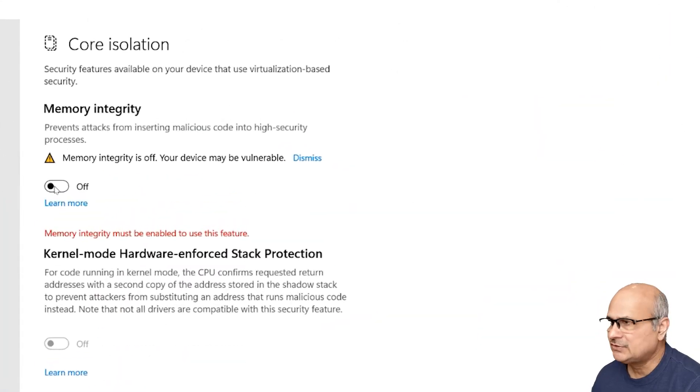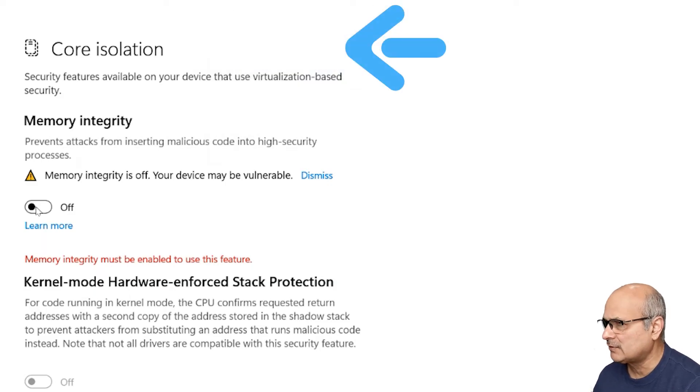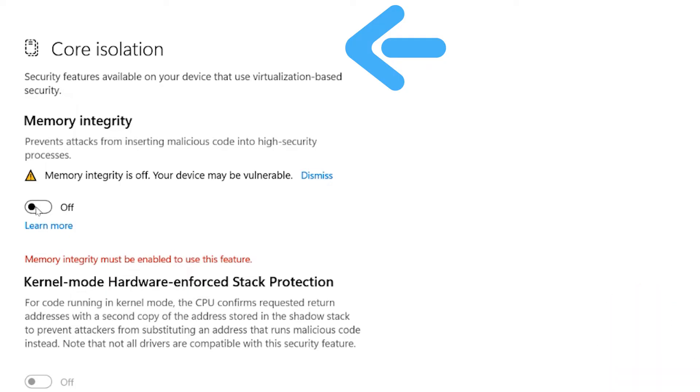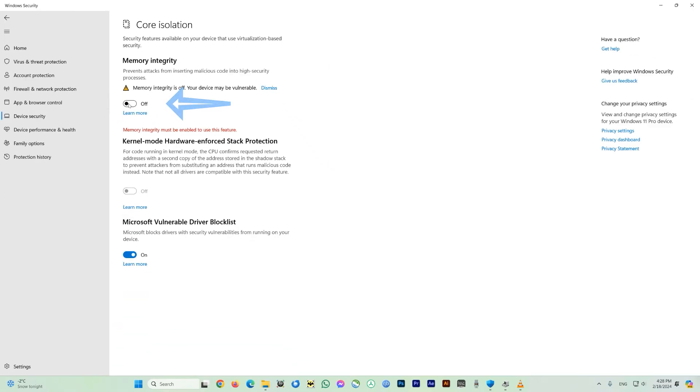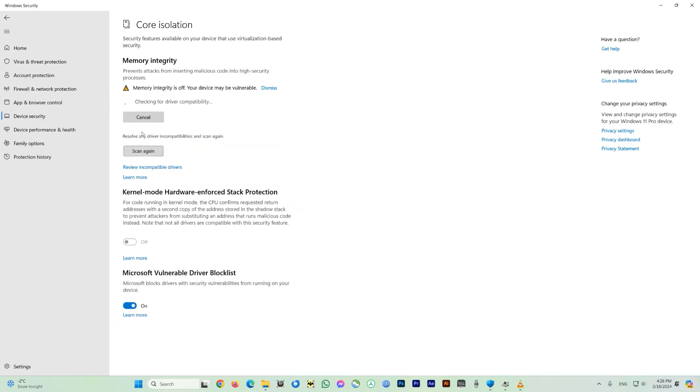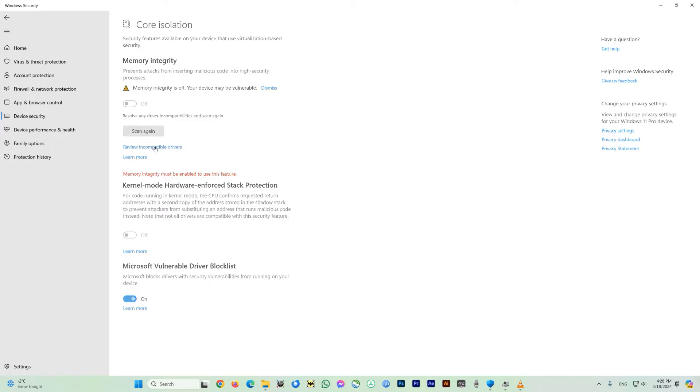So let's see what is core isolation. This is a security feature available on your device that uses virtualization-based security, and memory integrity prevents attacks from inserting malicious code into high security processes. Here you can see that in my computer the memory integrity is off. Now let's try changing it to on if it works for us. You can see that this is not switching on, so try again. It is not actually switching on.